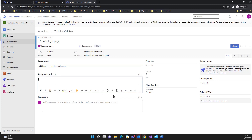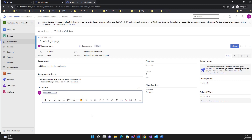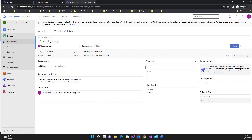You can add a description, for example 'Add login page in the application'. For acceptance criteria, for example: the user should be able to enter email and password, and the password length should be a minimum of seven characters. You can also add a discussion — for example, 'Please see the mock-up.'